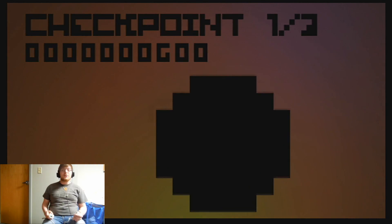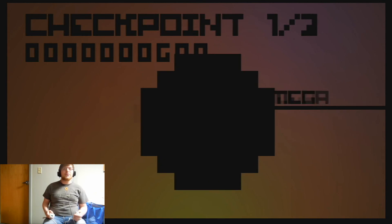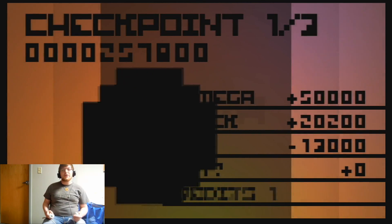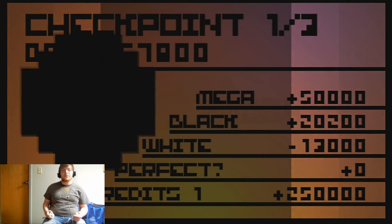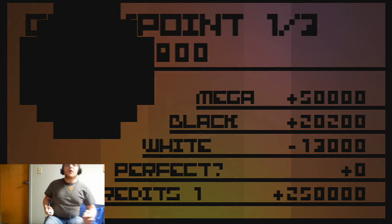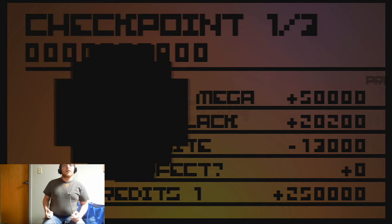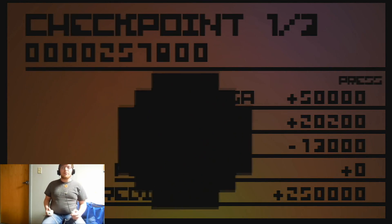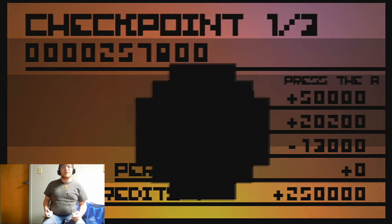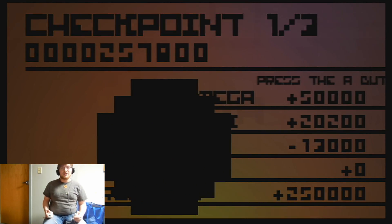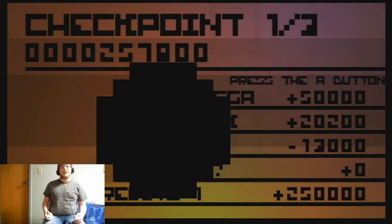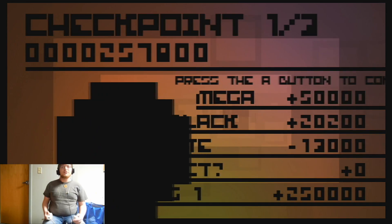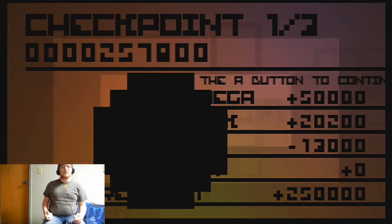Oh, checkpoint one of three. Oh, oh there's my score. Okay, so it is potentially possible to get it perfect if there are stages. Press the A button to continue.